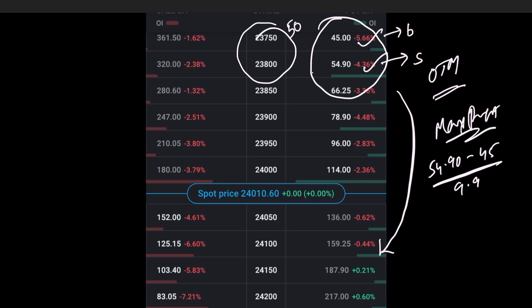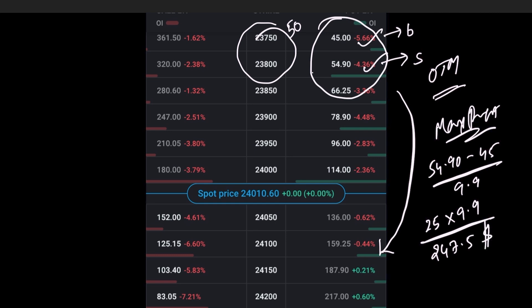Multiply 9.9 with 25, so the value is 247.5 dollars. This is the maximum amount you will gain if this strategy goes in your favor and both the options expire out of the money.